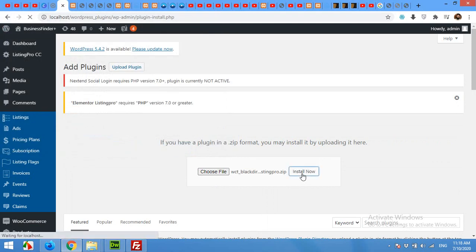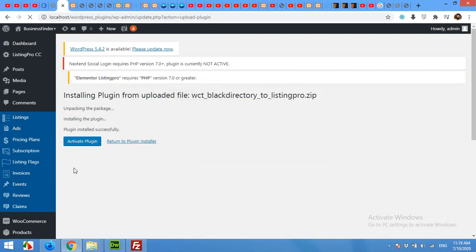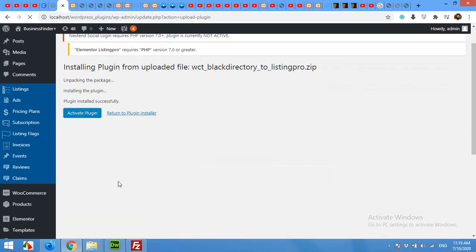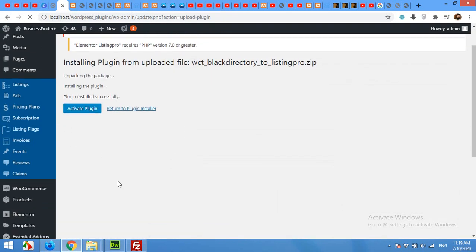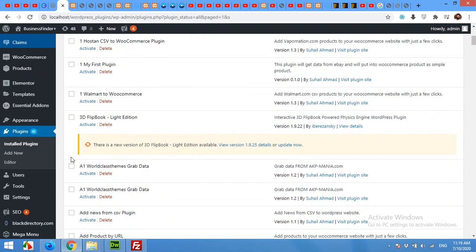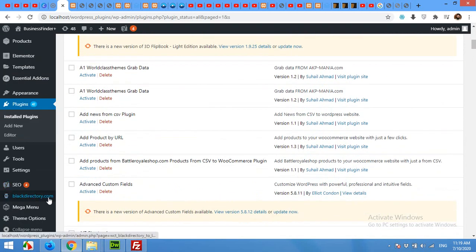Now activate the plugin. After activating the plugin you will find a menu called blackdirectory.com. Click on that.